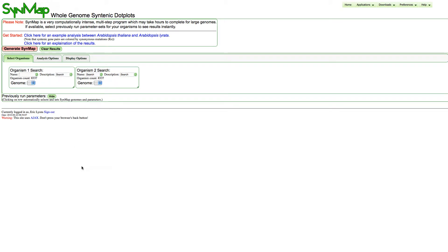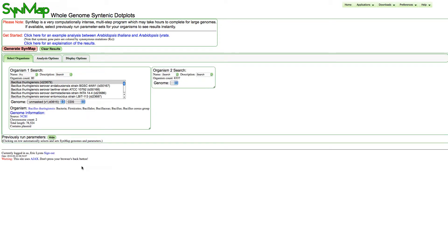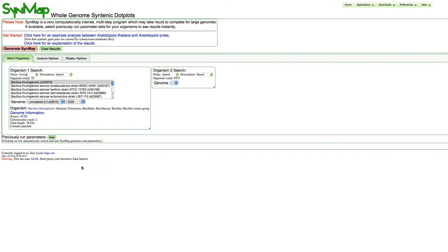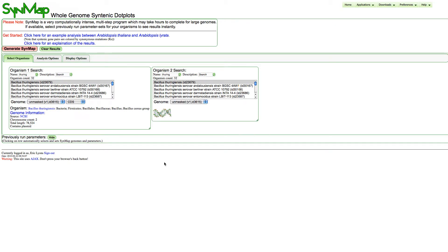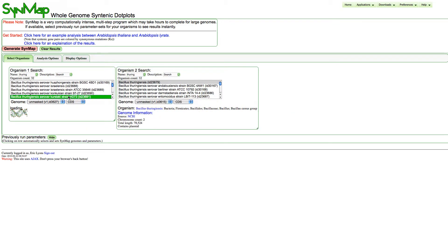We're going to search for thuringiensis by typing in part of its name. Once it searches in one box, I'll copy and paste that over to the second organism search box, and then select two of the genomes.